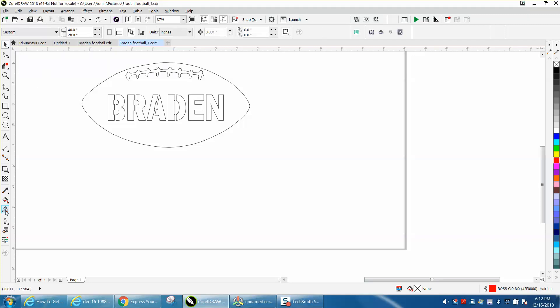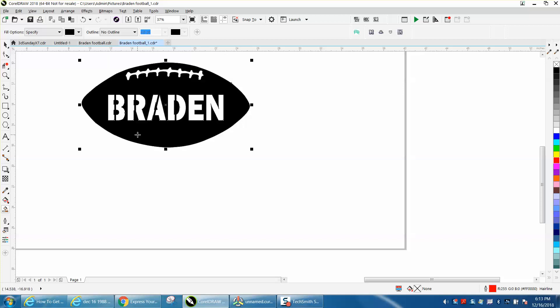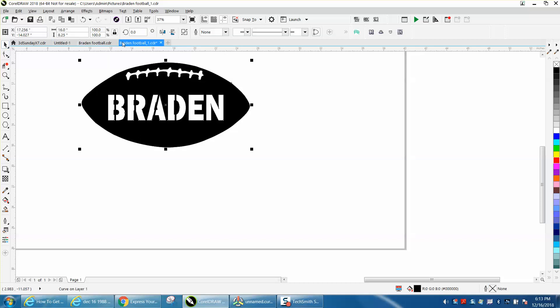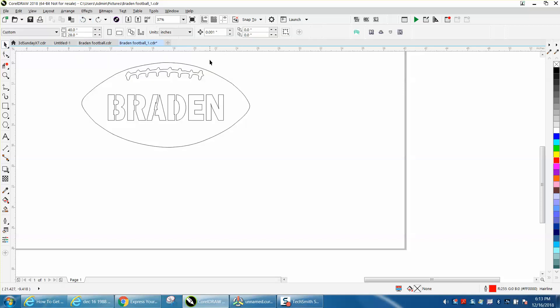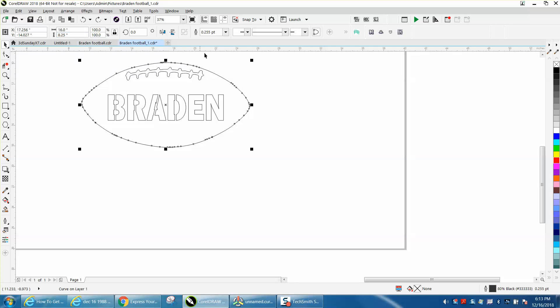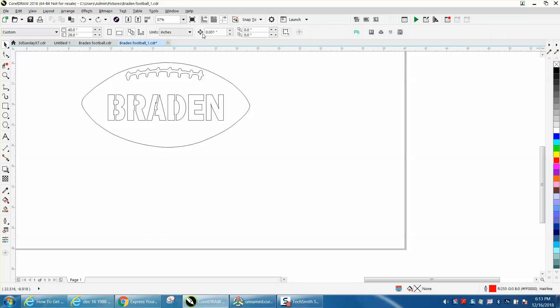I'm going to take my smart fill tool and I'm going to fill everything in. Let me back up here. I'm going to set my football to 16 inches. We're going to set our nudge factor to 18.